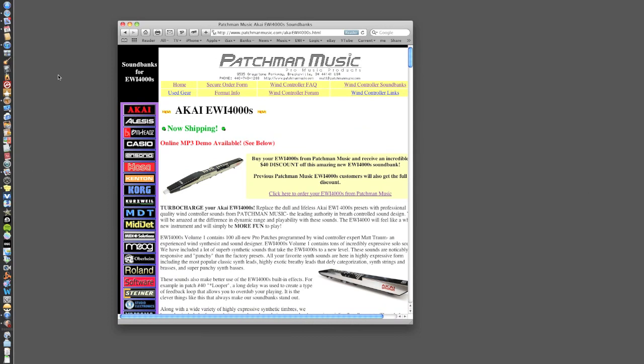OK, so you've got your EWI connected to the computer via the interface. Remember that you're going to need both the in and the out connections connected to the in and out connections on the EWI. Next thing you want to do is go to the patchmanmusic.com website. Here it is. It's got a brilliant wind controller, frequently asked questions and an excellent forum with very, very helpful people there.